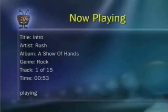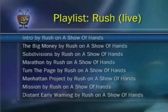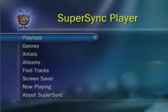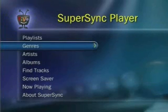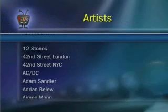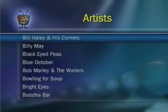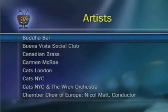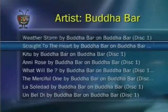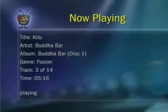Now let's return to the SuperSync Player's main menu. You can select your favorite artist on the SuperSync Player by searching through the list of artists. Let's select and play Kidu on Budabar.